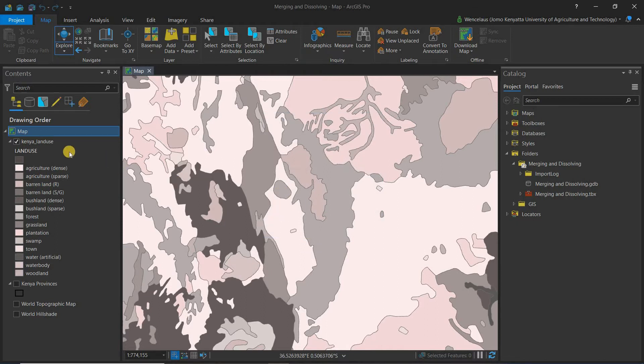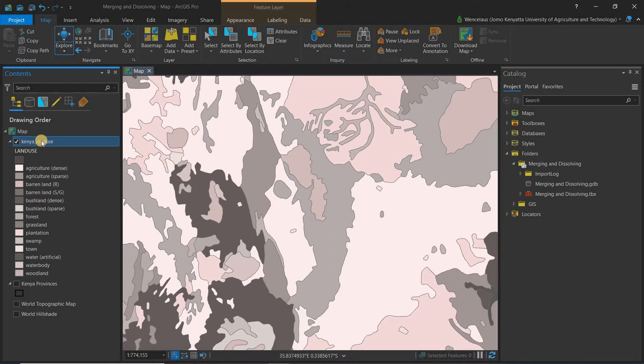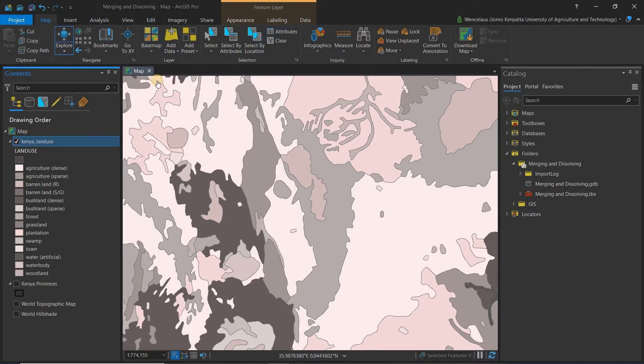The first thing you do is make sure you've selected your layer. So let's select the land use layer. You'll realize some more functionalities pop up.